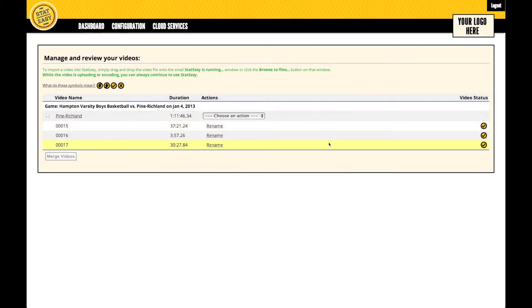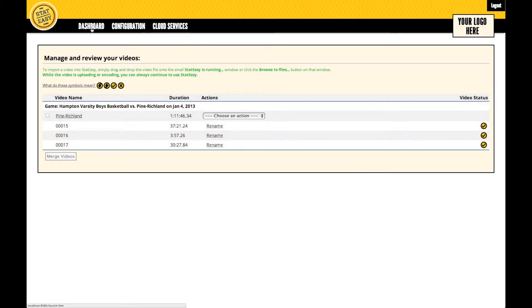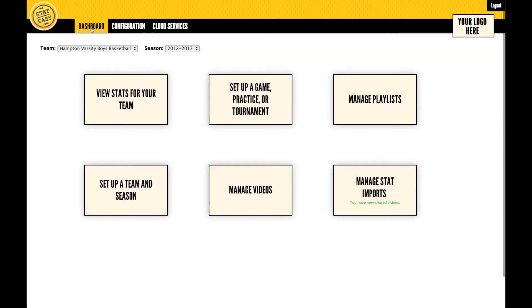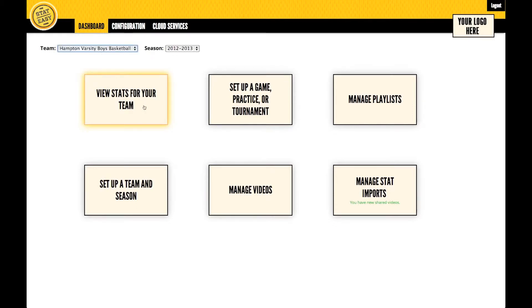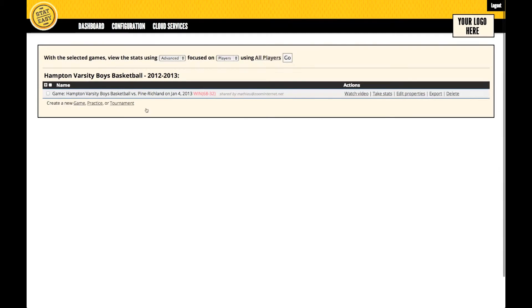Once the videos are completely downloaded, there will be a little checkmark next to each video clip. You can now go back to your dashboard, select the team you want, and then go into View Stats for your team. Then you can select to either Watch the video or Take Stats.